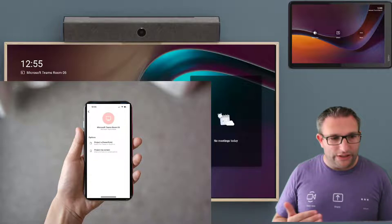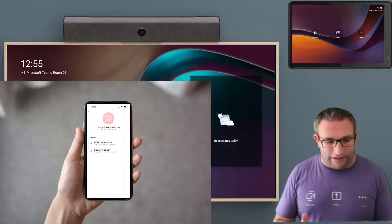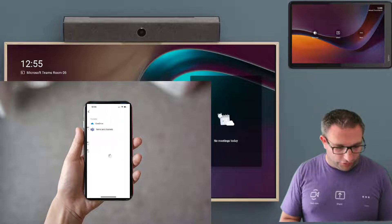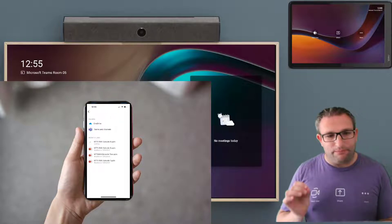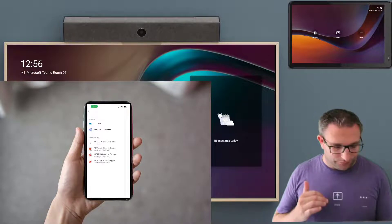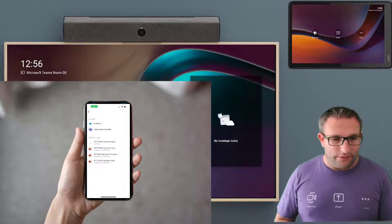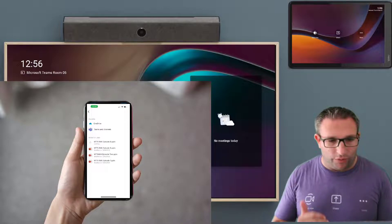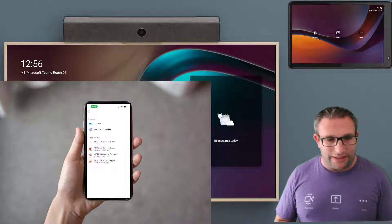And again, we get the option now to either share a PowerPoint or our whole screen. So if I have a PowerPoint that has been saved in my OneDrive or my Teams channel chat, I can utilize that and join that to the meeting.